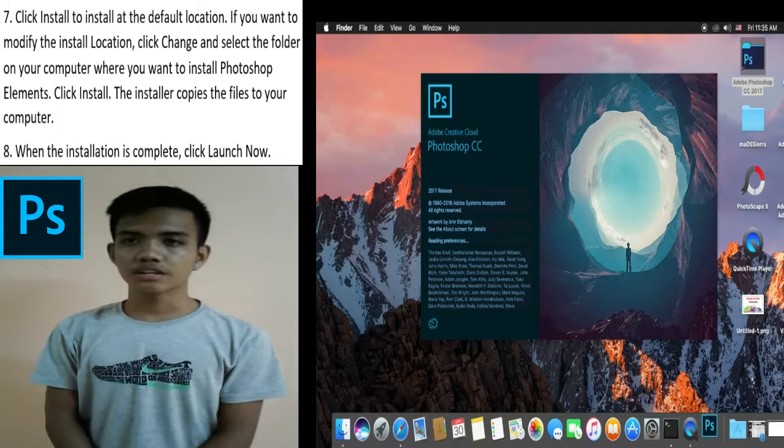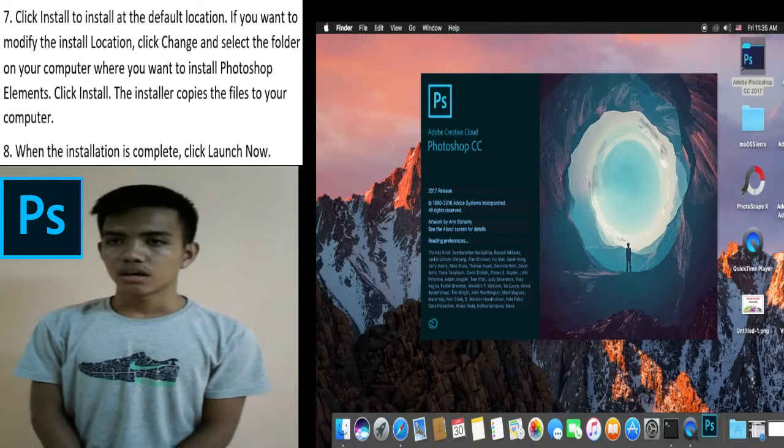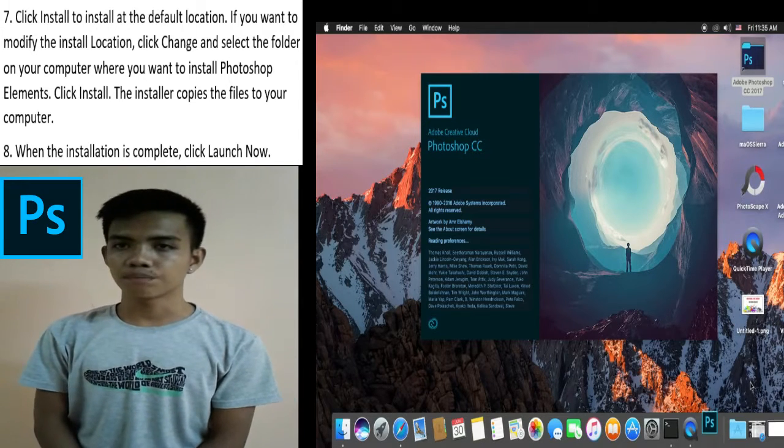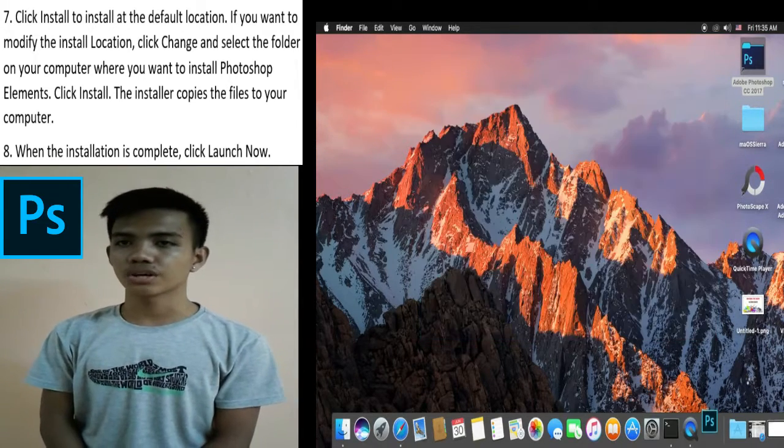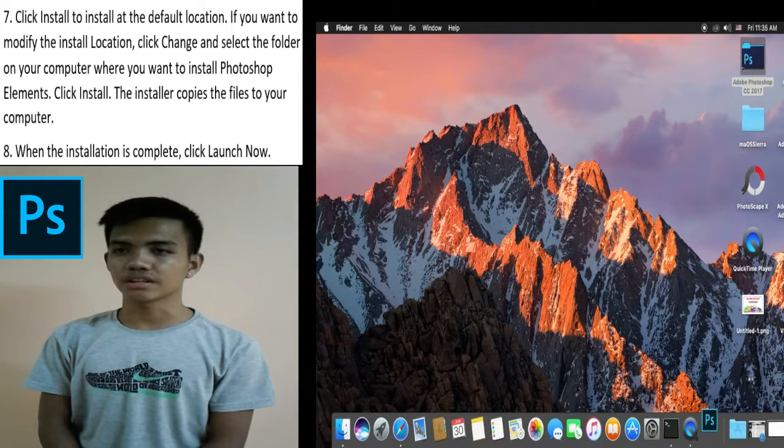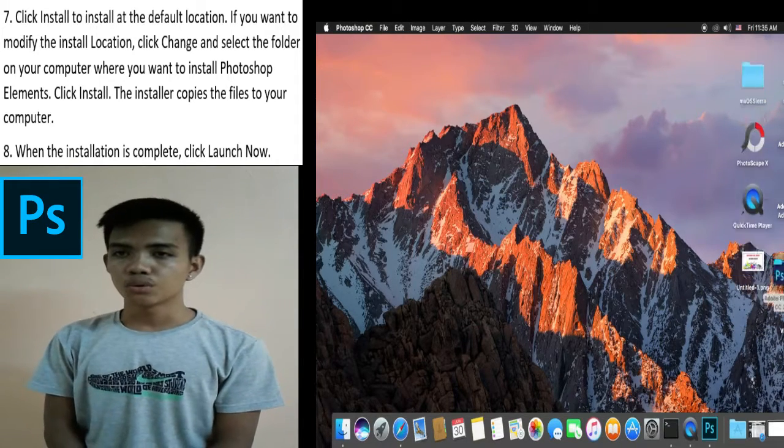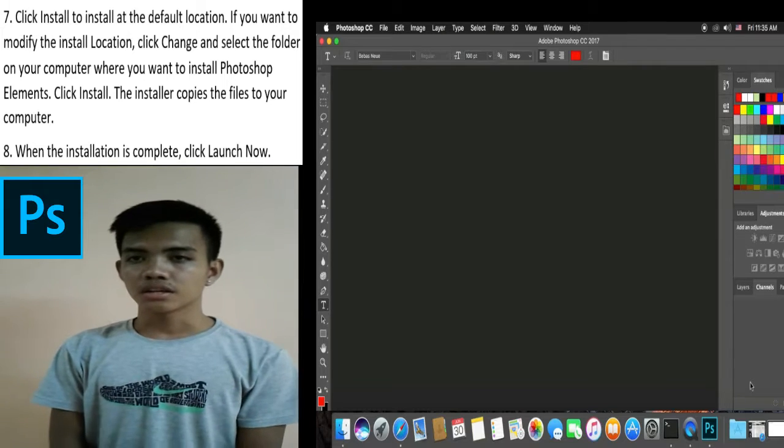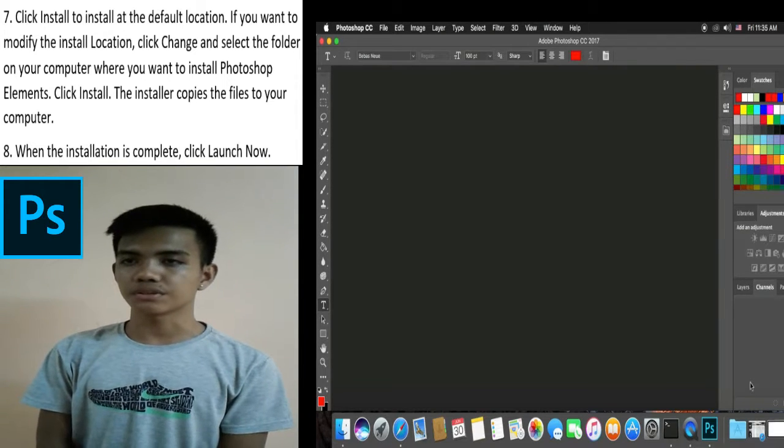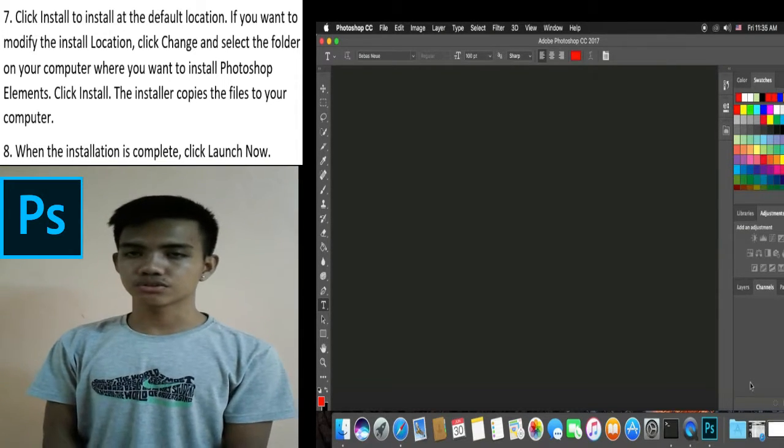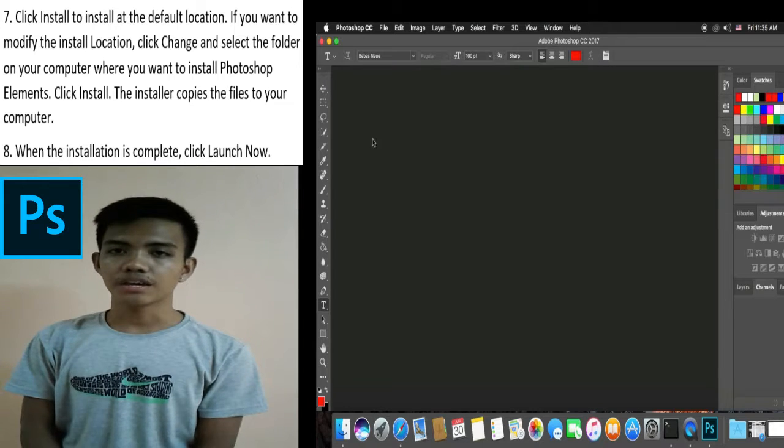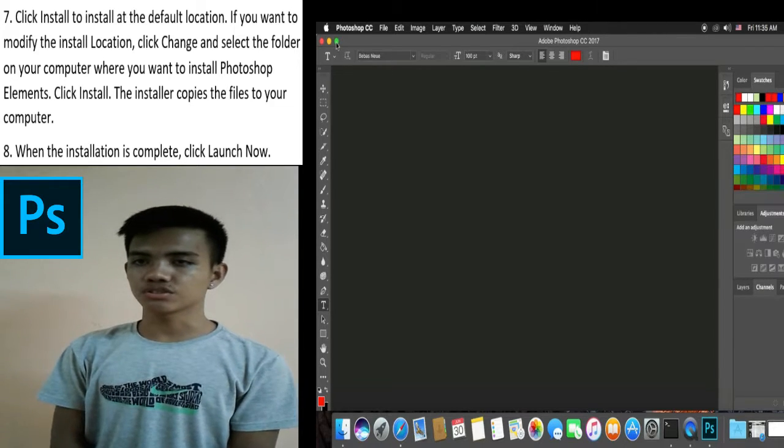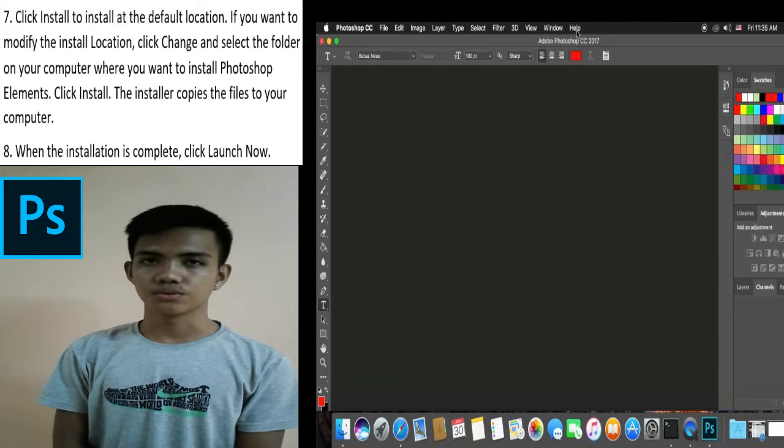Seventh, click install to install at the default location. If you want to modify the install location, click change and select the folder on your computer where you want to install Photoshop Elements. Click install. The installer copies the files to your computer. Eight, when the installation is complete, click launch now.